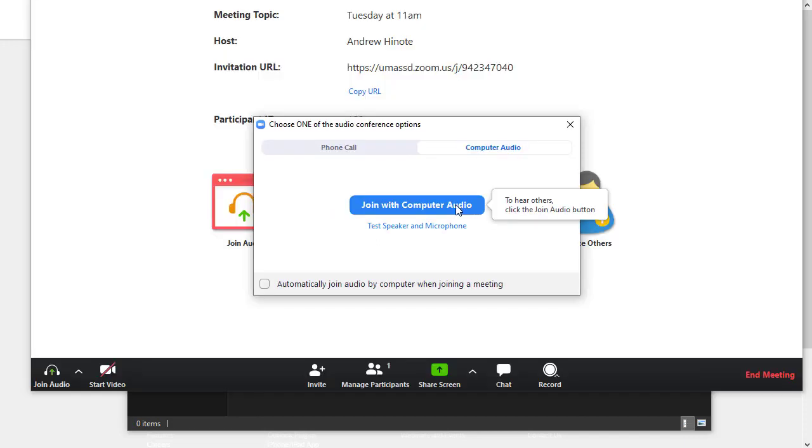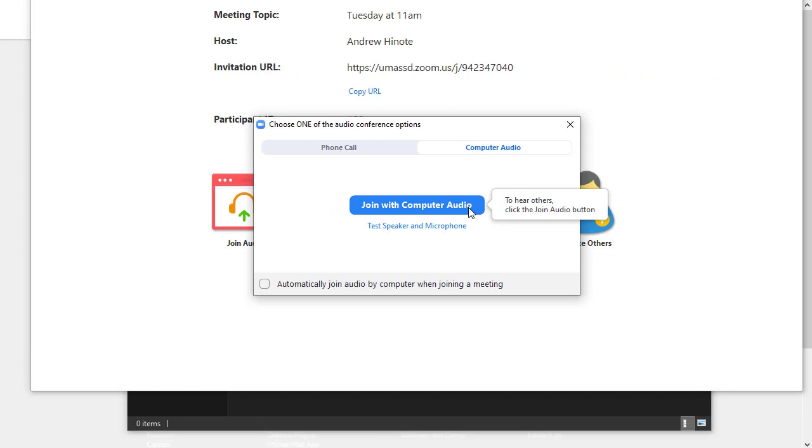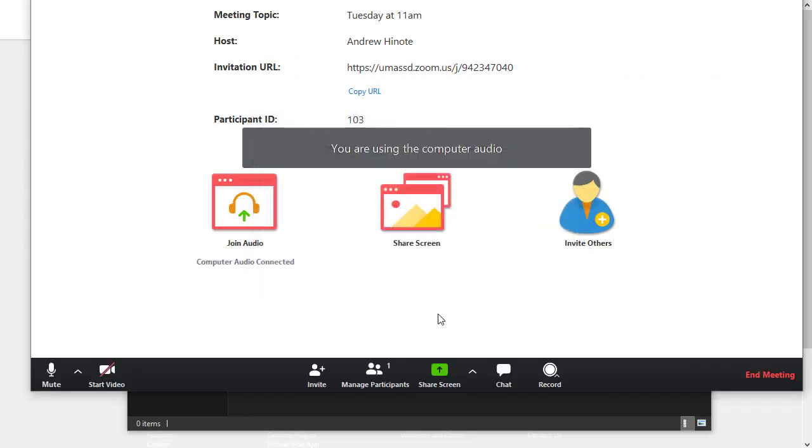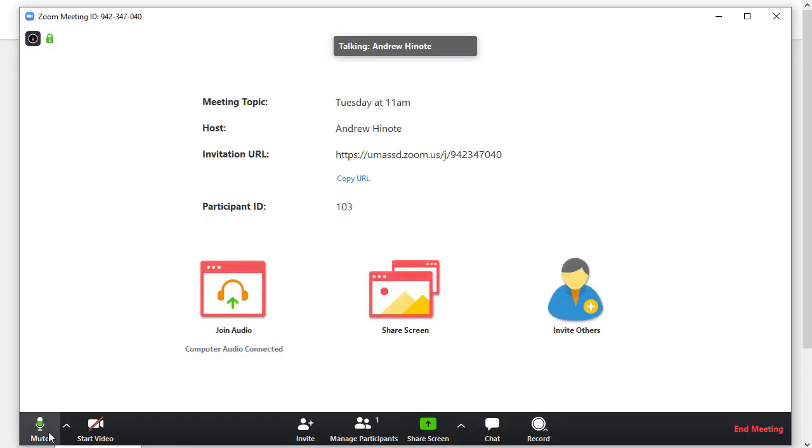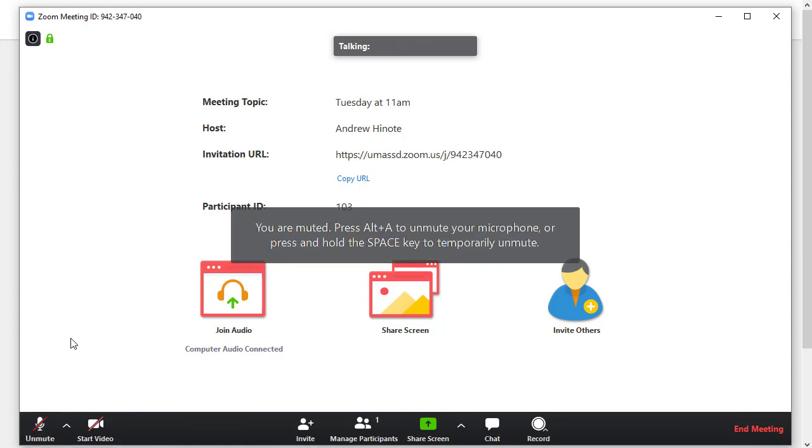First thing it does is ask you to join with computer audio, and if you have a microphone on your computer, that's what we recommend that you do. By default, your instructor microphone is already on, and the little microphone is bouncing to indicate that it's picking up my sound. But if you'd like to turn off your sound, you can click on the microphone to mute yourself.